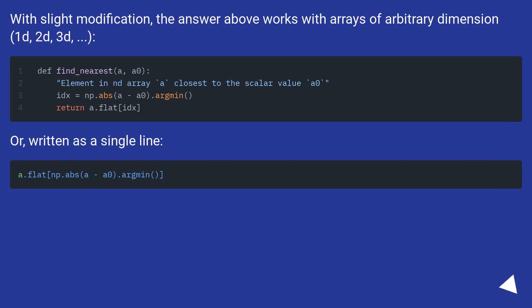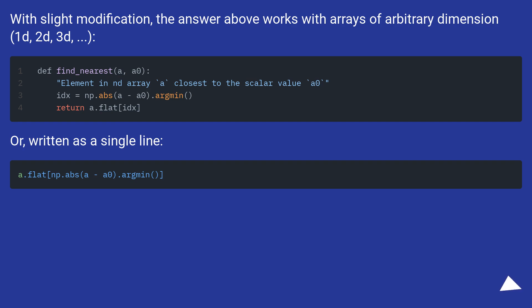With slight modification, the answer above works with arrays of arbitrary dimension: 1D, 2D, 3D. Or written as a single line.